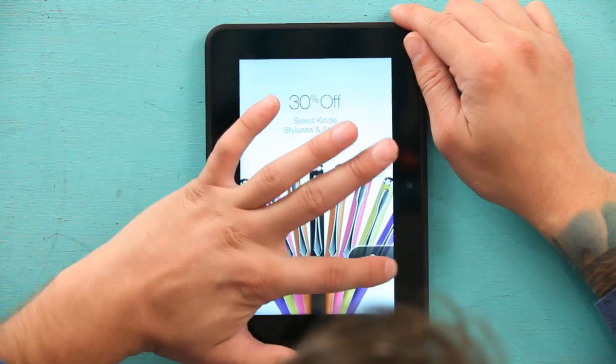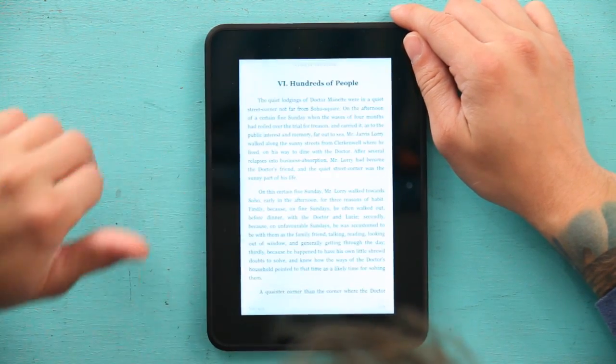Hi, my name is Zach and today I'm going to show you how to get your dictionary working in your Kindle. First, I'm going to start off by turning my Kindle on and unlocking it.